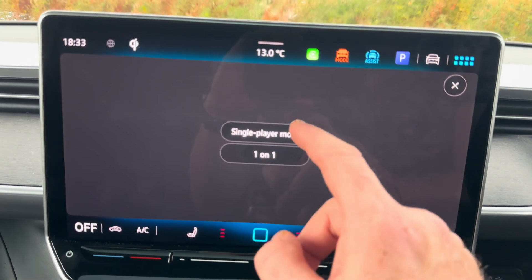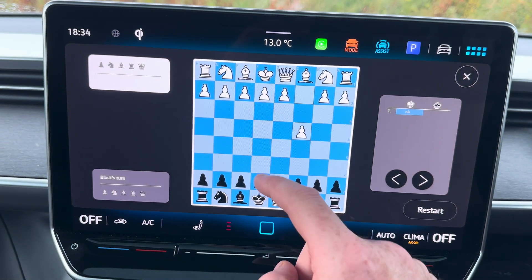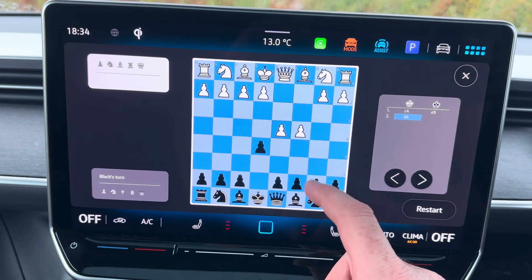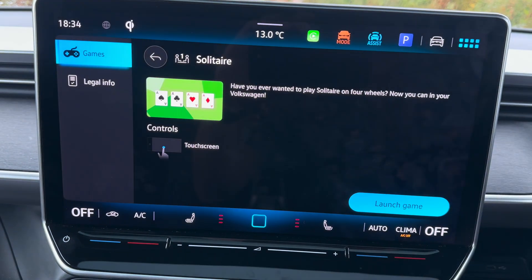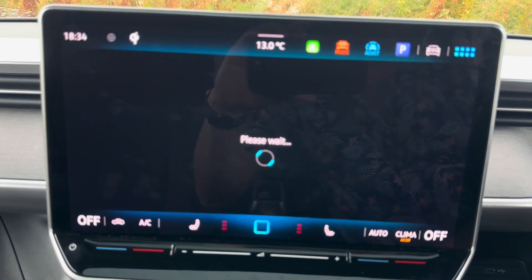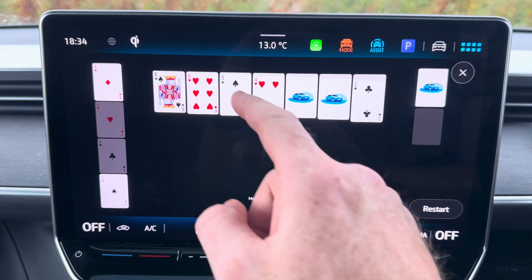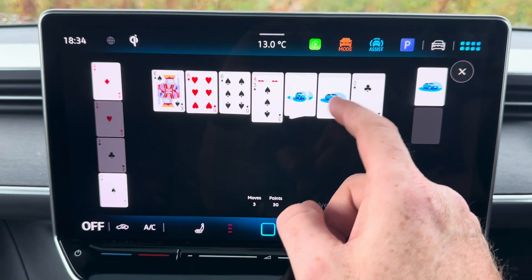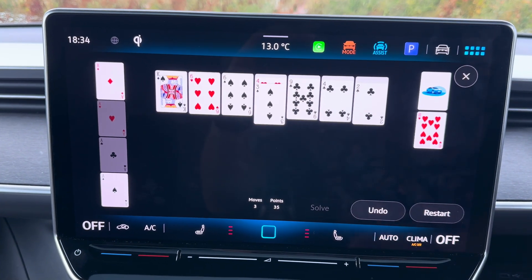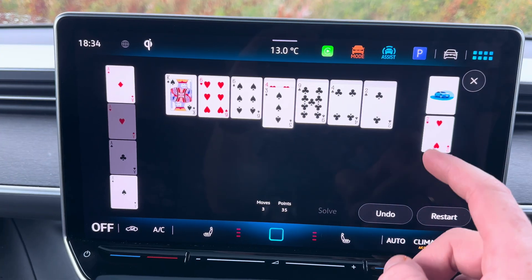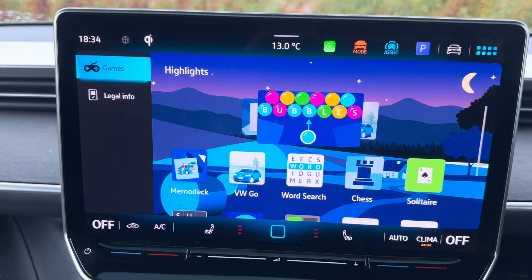There's a chess game. You can do single player or head-to-head. It's all very intuitive, nice and straightforward. That's probably about enough of that one — yeah, that's not coming out for me at all.